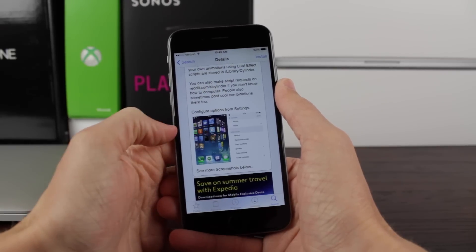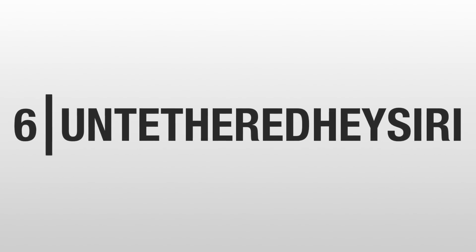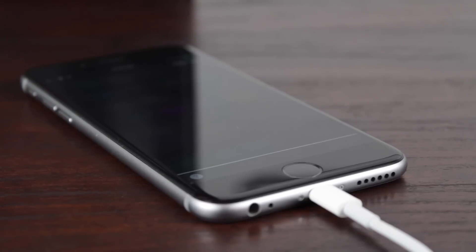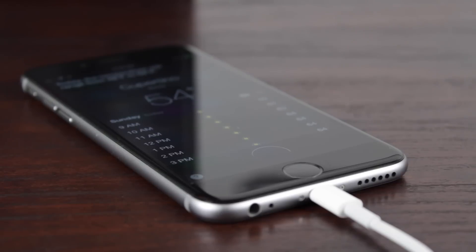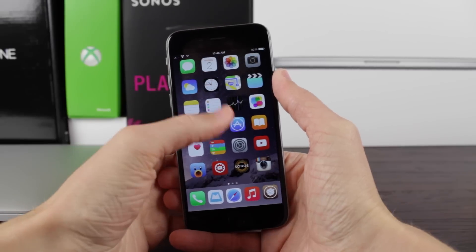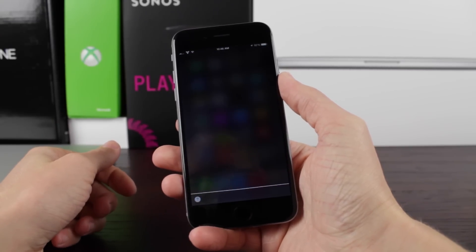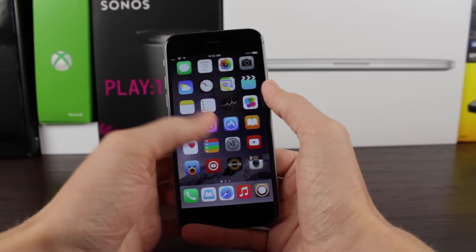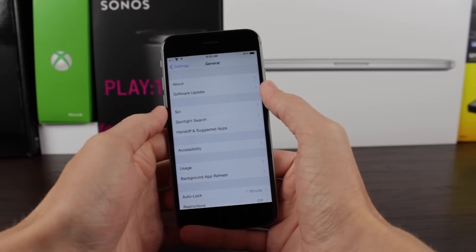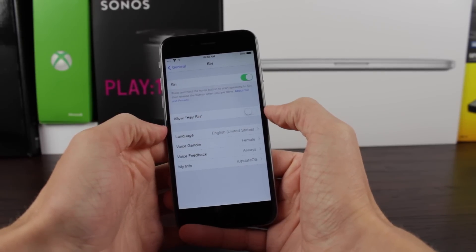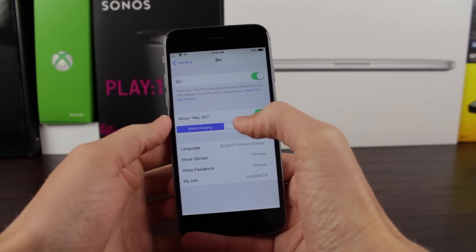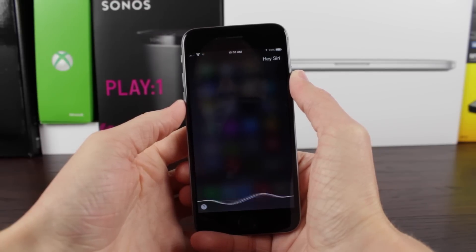At number 6, we've got a brand new iOS 8 jailbreak tweak called Untethered Hey Siri. Normally, Hey Siri only works when your device is plugged into a power source. This tweak lets you say Hey Siri whether your device is plugged in or not — the only concern is some battery drain, but it's worth it if you want hands-free use, like when driving. To enable it, go to Settings > General > Siri, turn on Allow Hey Siri, and change the option from While Charging to Always.